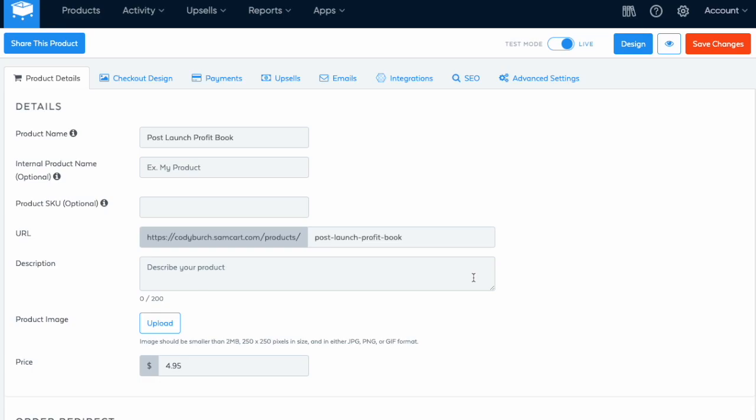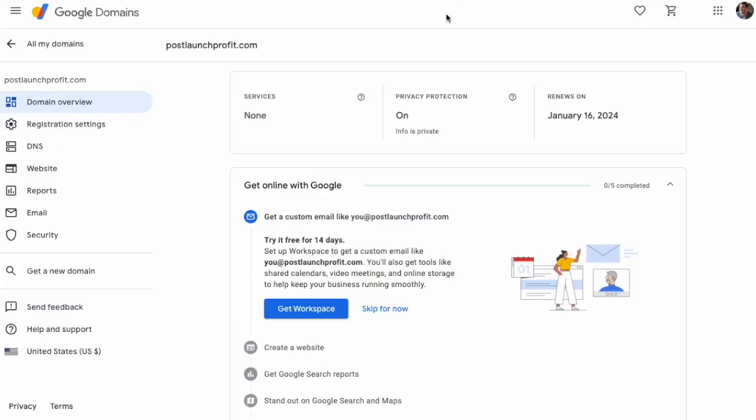Now we gotta go to the domain registrar and configure a few settings. I use Google Domains. Go into your domain registrar. It's pretty much the same, no matter if you're using Google Domains or Namecheap or GoDaddy, something like that, and go to your DNS settings.